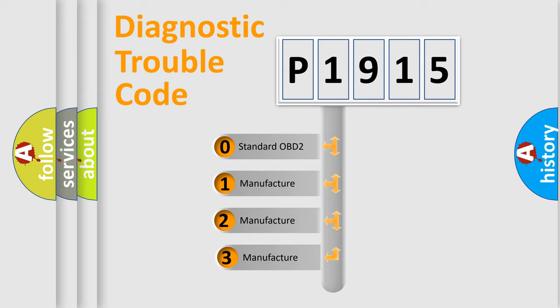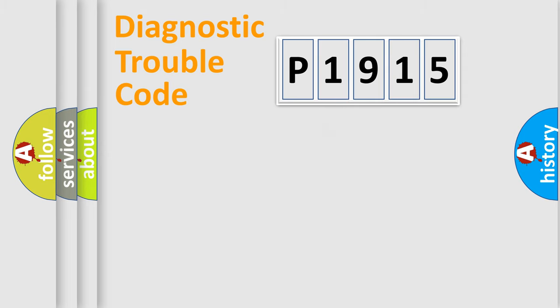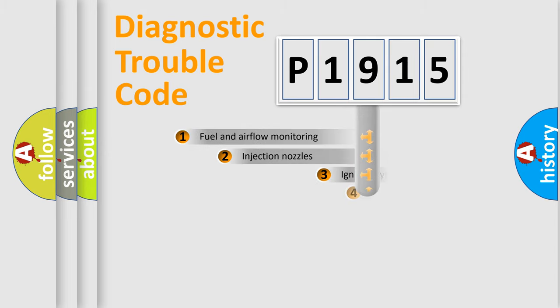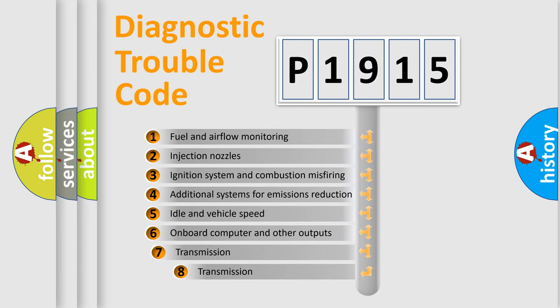If the second character is expressed as zero, it is a standardized error. In the case of numbers 1, 2, or 3, it is a more specific expression of the car-specific error. The third character specifies a subset of errors.